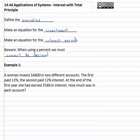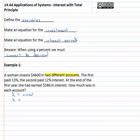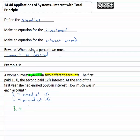We're investing in two different accounts — those are our variables. The lower interest rate is twelve percent and the higher is thirteen percent. So L is the amount at twelve percent, and H is the amount at thirteen percent. Since the total investment is forty-six hundred dollars, we combine the amounts: L plus H equals forty-six hundred dollars.